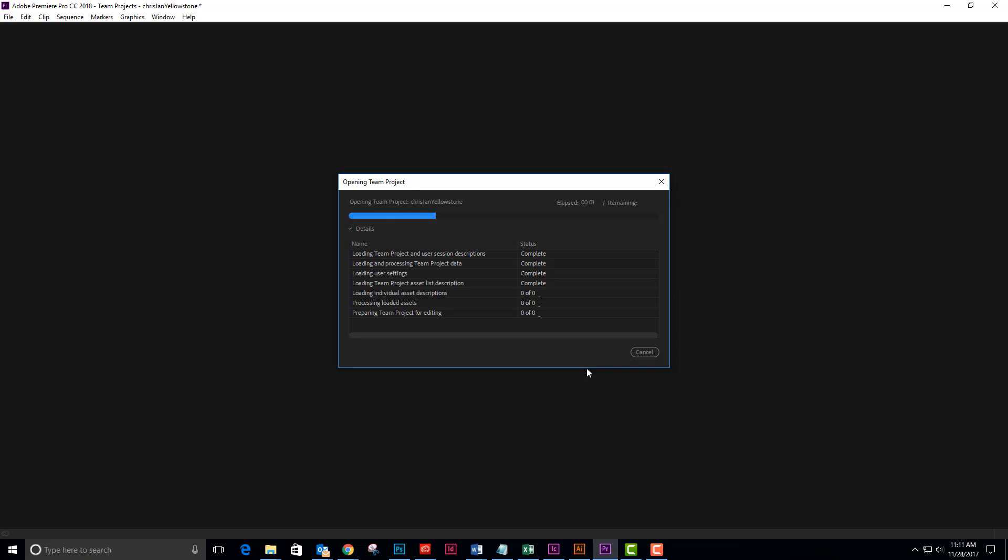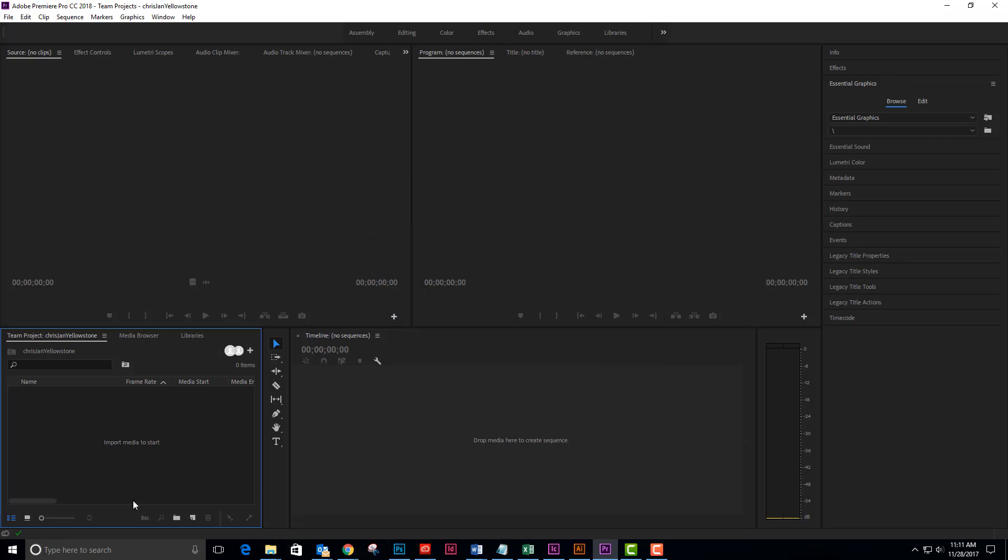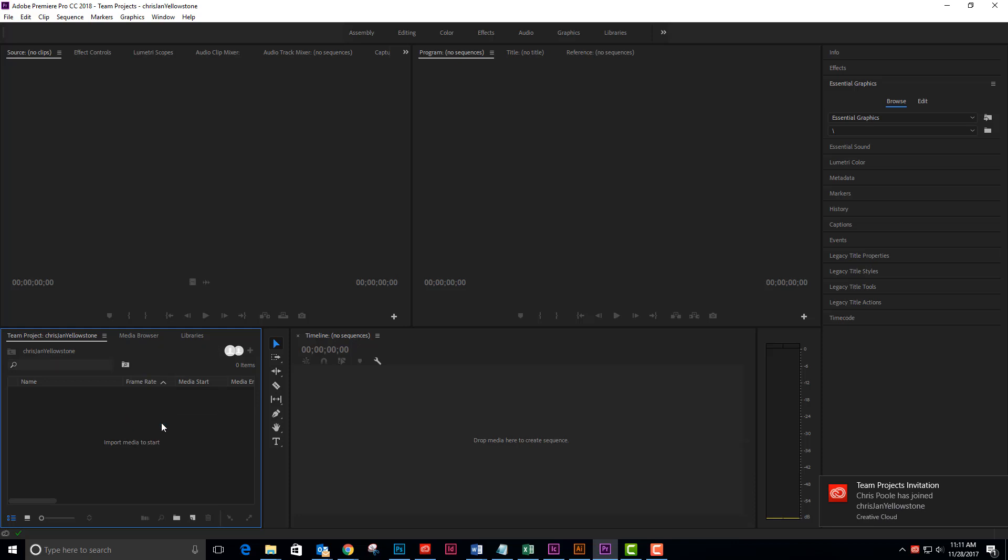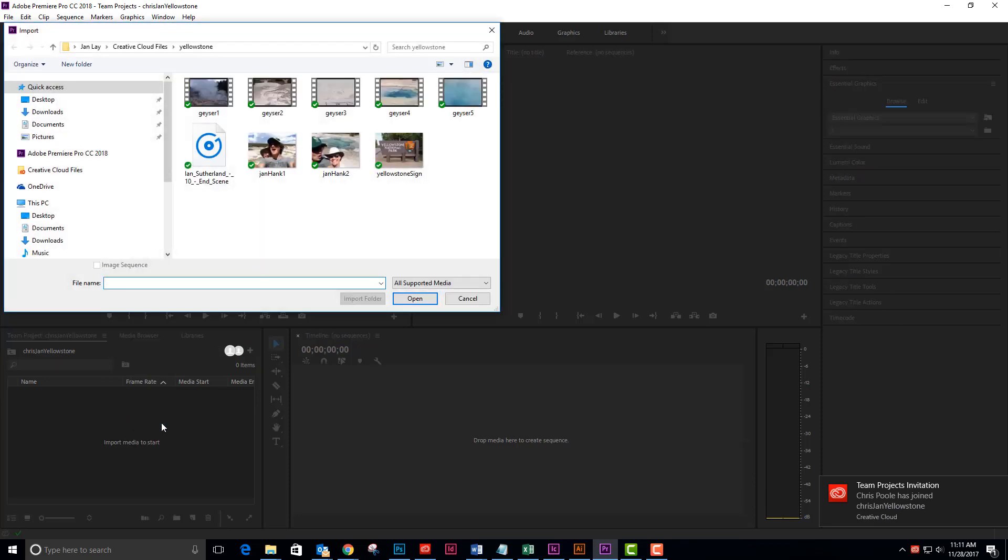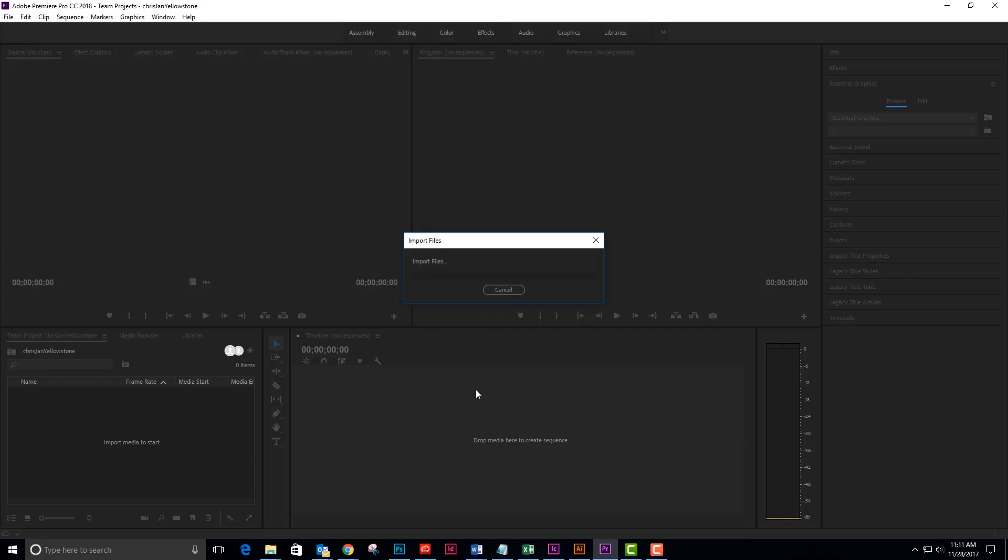I'm going to pull in some of my assets from my Creative Cloud files. I'm going to do that by coming down to the import bin and right clicking and importing. Oh, there's my team project invitation from Chris. He's joined my Chris Jan Yellowstone project. I'm going to go back over to import and I am in my Creative Cloud files for Yellowstone and I'm going to select all of these files and open them.